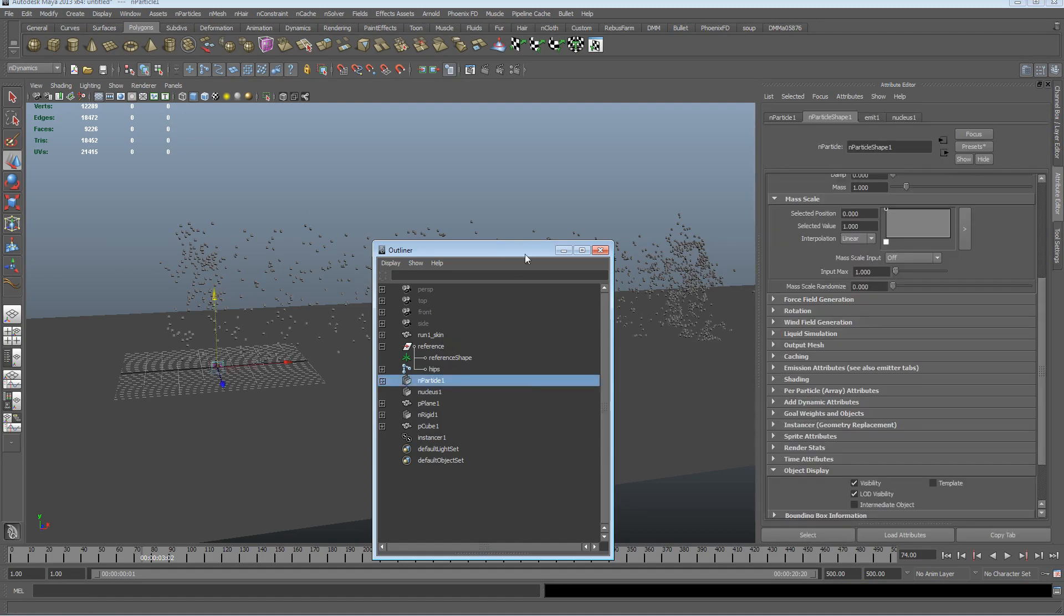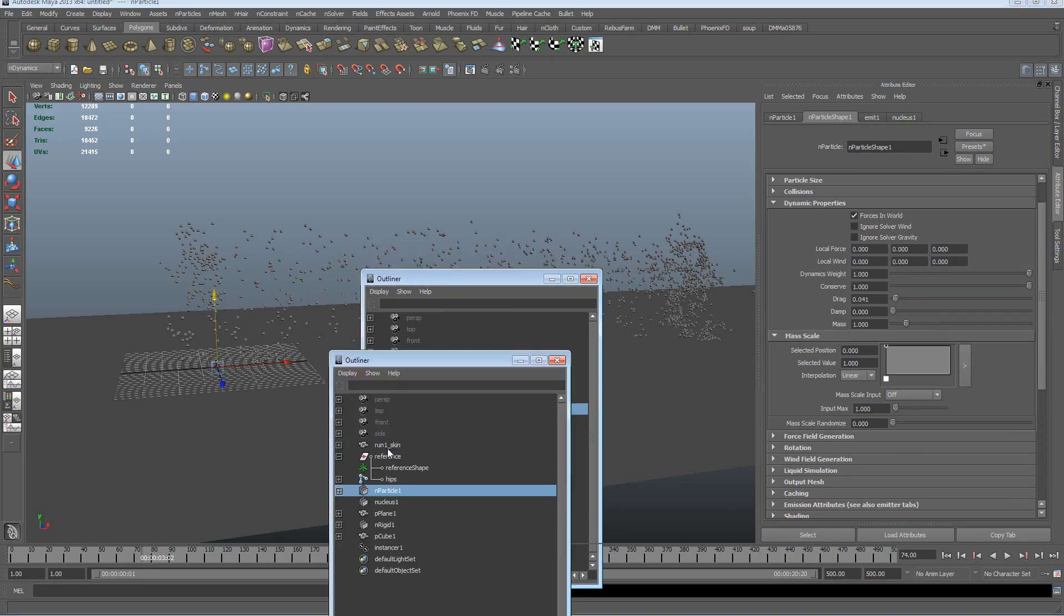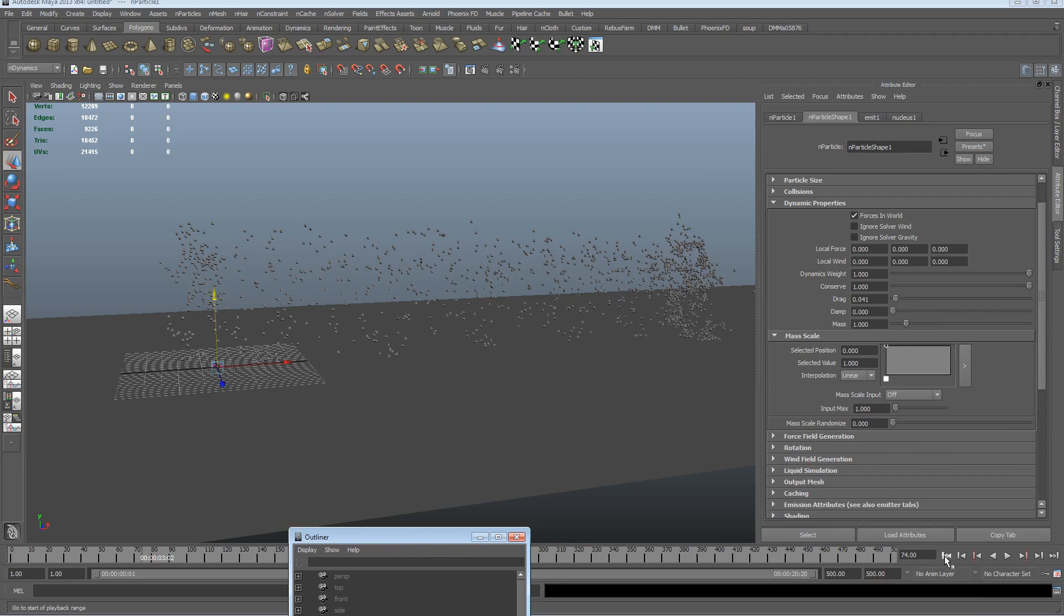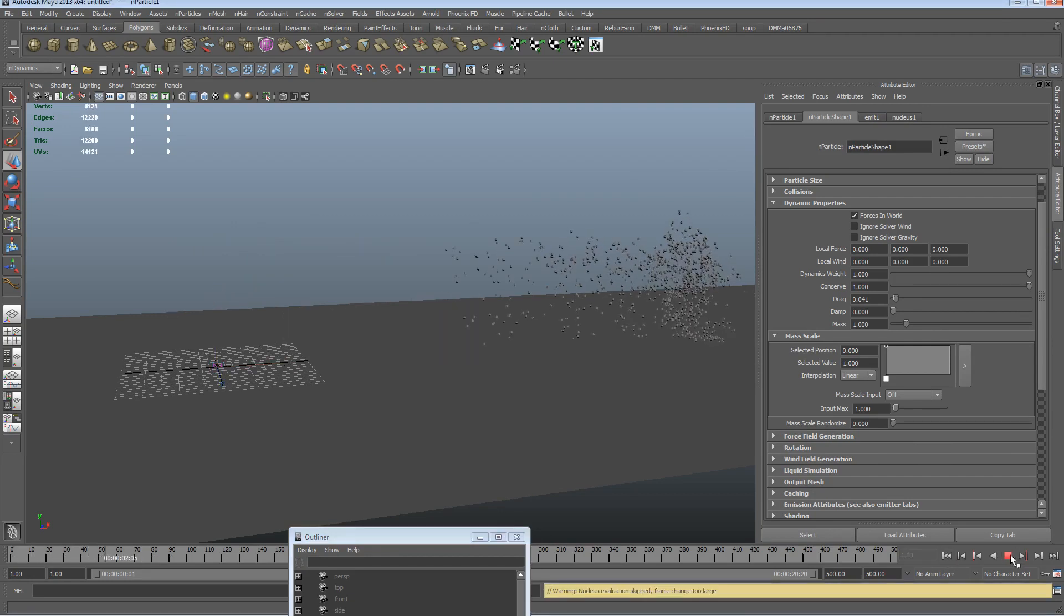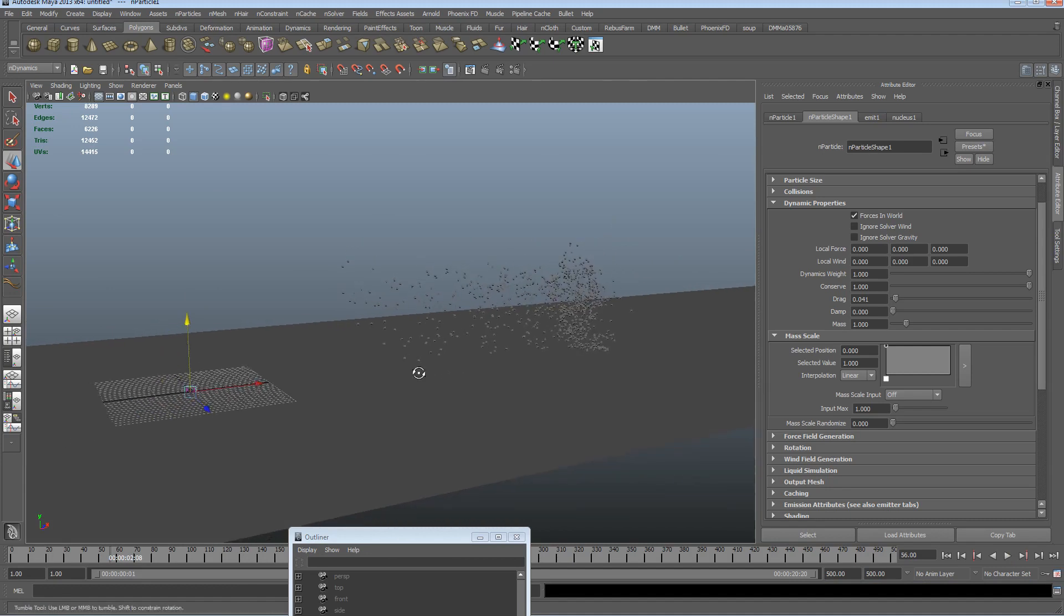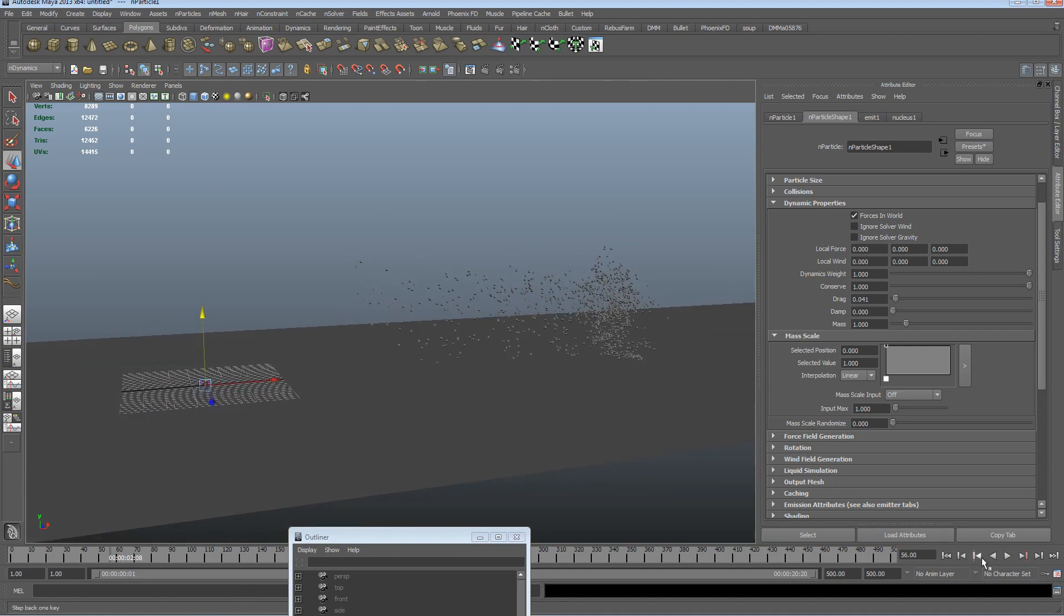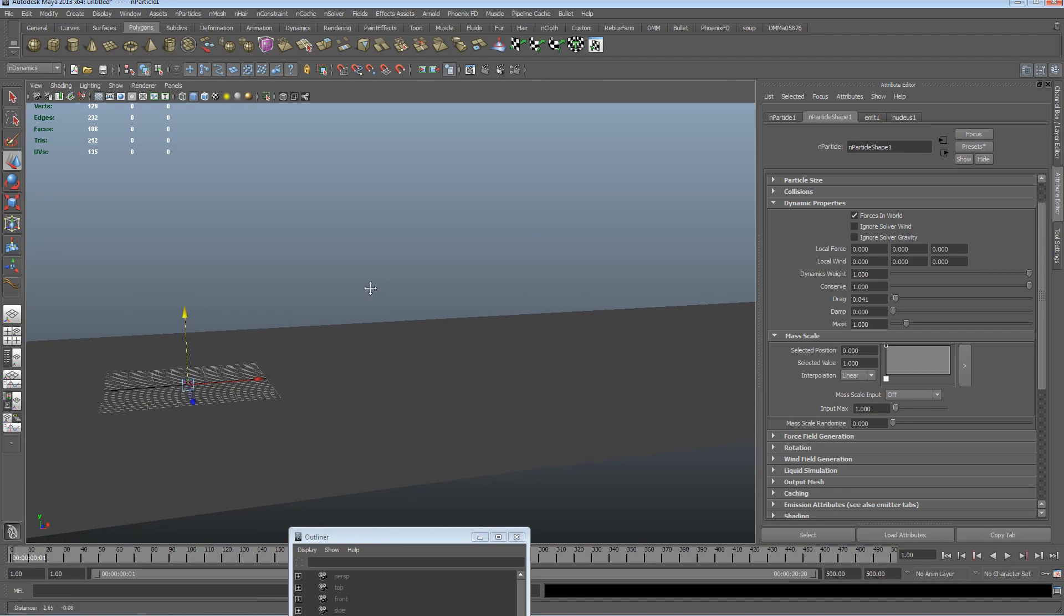So let's just grab the particle. Sorry, not damp, drag. And we'll turn the drag down, rewind and play. We can see that turbulence already just affecting everything a little bit more. So that's particles, that's instanced cubes, I should say.